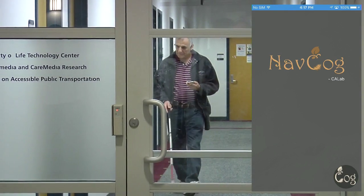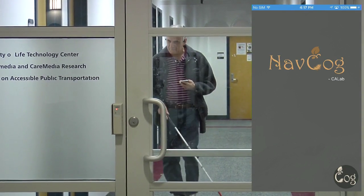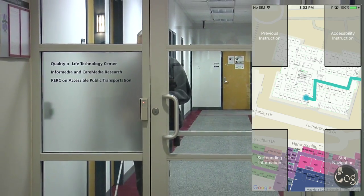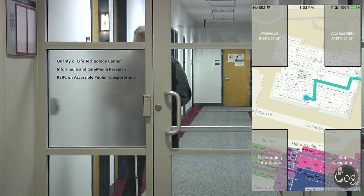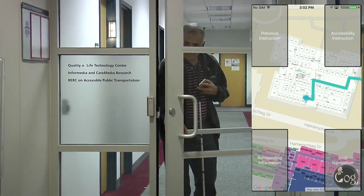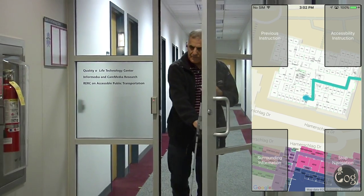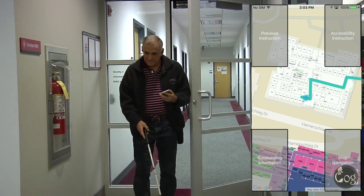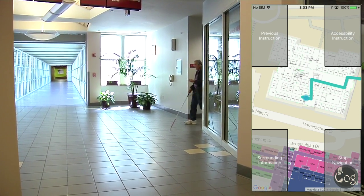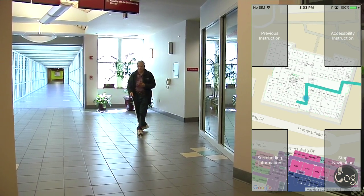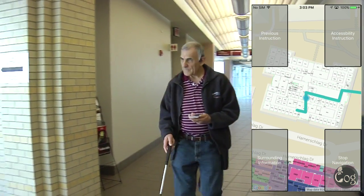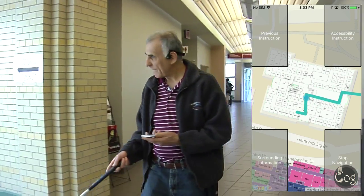NavCOG is a novel turn-by-turn smartphone navigation system for people with visual impairments or blindness. It assists users navigating through complex and unfamiliar environments with high accuracy. The location precision achieved by NavCOG, while fundamental for the navigation, can also be used for presenting location-based information to the user, such as points of interest gathered from social media and online geographic information services.